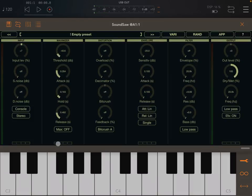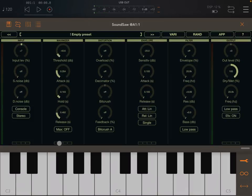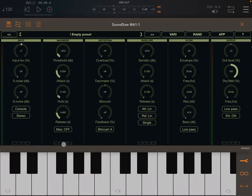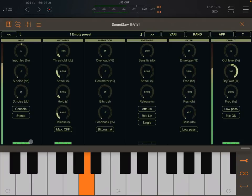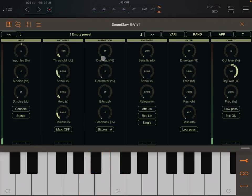You'll see a 'T' indicator here — when it's active it means the maximizer is on. When the 'H' is active it means the hold is on. 'L' and 'R' show when the input signal is active on the left and right channels respectively.